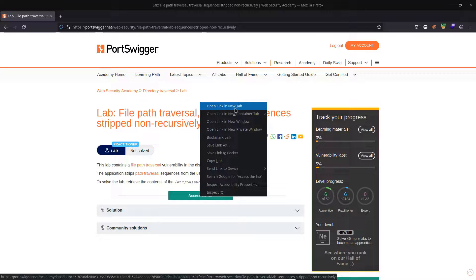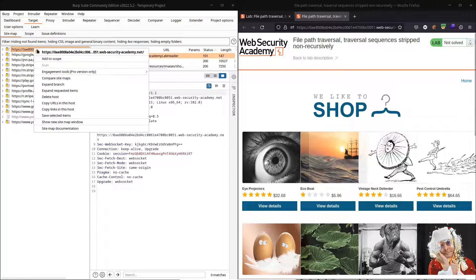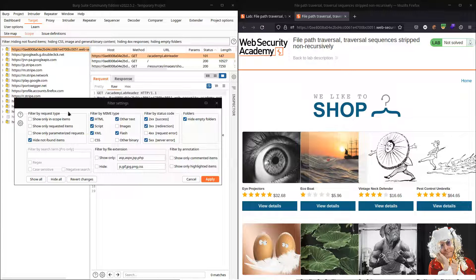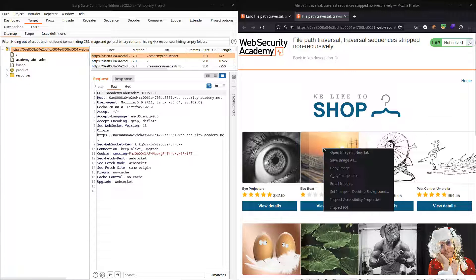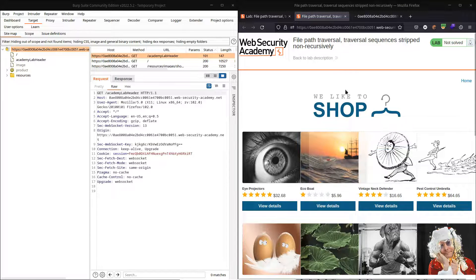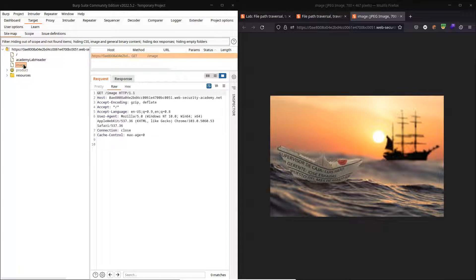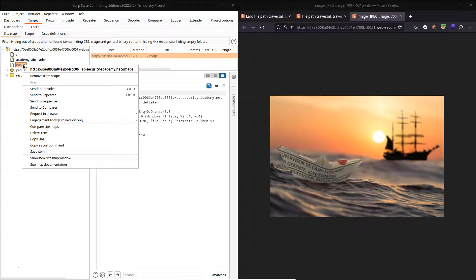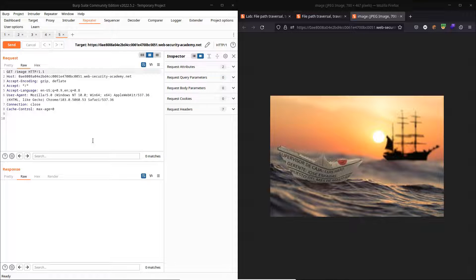Let's take a look at our lab. The first thing we're going to do is add our lab to the scope and filter out any of the noise. We're only interested in our target here, and we know that these image requests are vulnerable. So let's fire up one of these images in a new tab and send the subsequent HTTP request to the Burp Repeater, then open up the Repeater tab in Burp.